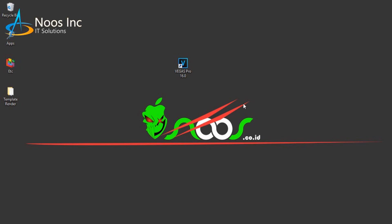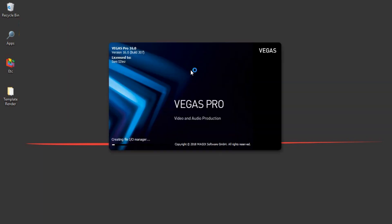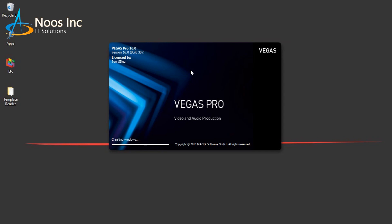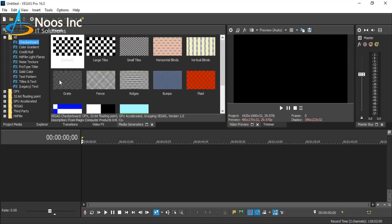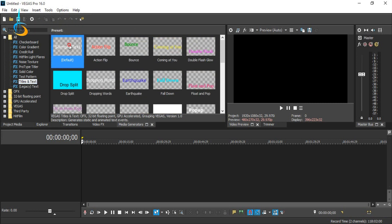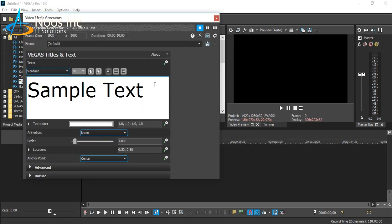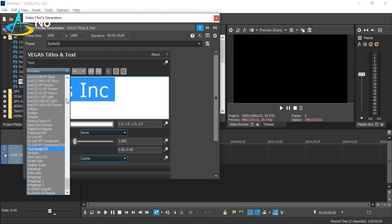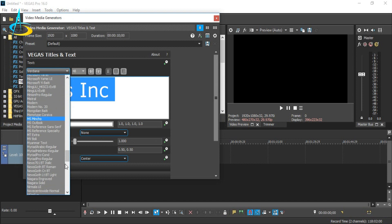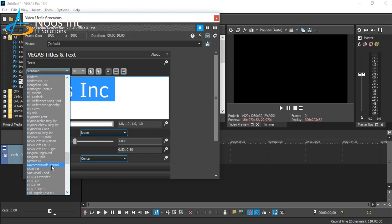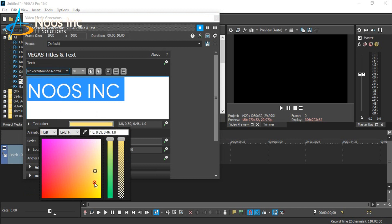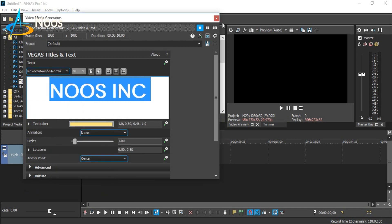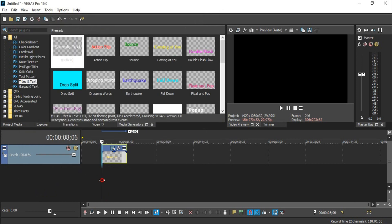Hi there, I'm going to show how to create a bounce text effect using Vegas Pro 16. Open your Vegas Pro. First, I want to use text in media generators. Let's add text here — just type, for example, 'newsinc'. This text content doesn't matter because it's not related to the effect.